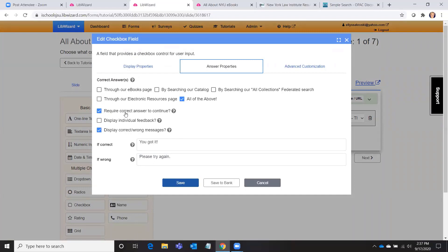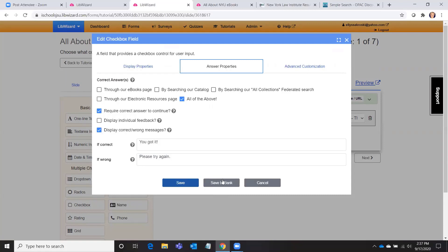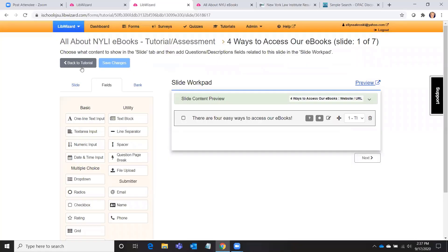And you tell it which one is the correct answer, and then you can select whether or not you want to require the correct answer for the user to continue. And then you don't even have to display those correct or wrong messages when they respond, but I prefer that in a tutorial. You can also save questions like this or instructions to the bank, and in that way you can access them from other tutorials that you might be building.